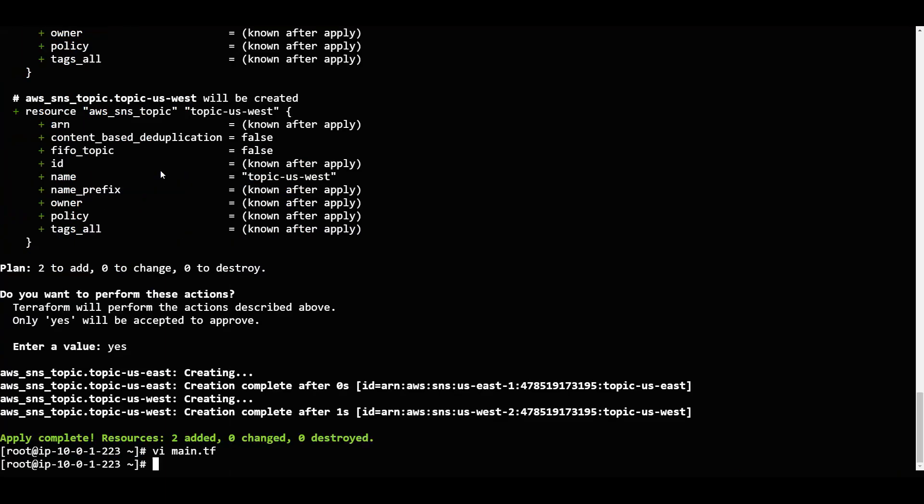Now if you want to destroy it, how do you destroy it? Again I will say terraform destroy and I will say hyphen hyphen auto hyphen approve. So hyphen hyphen auto hyphen approve - it should not prompt.